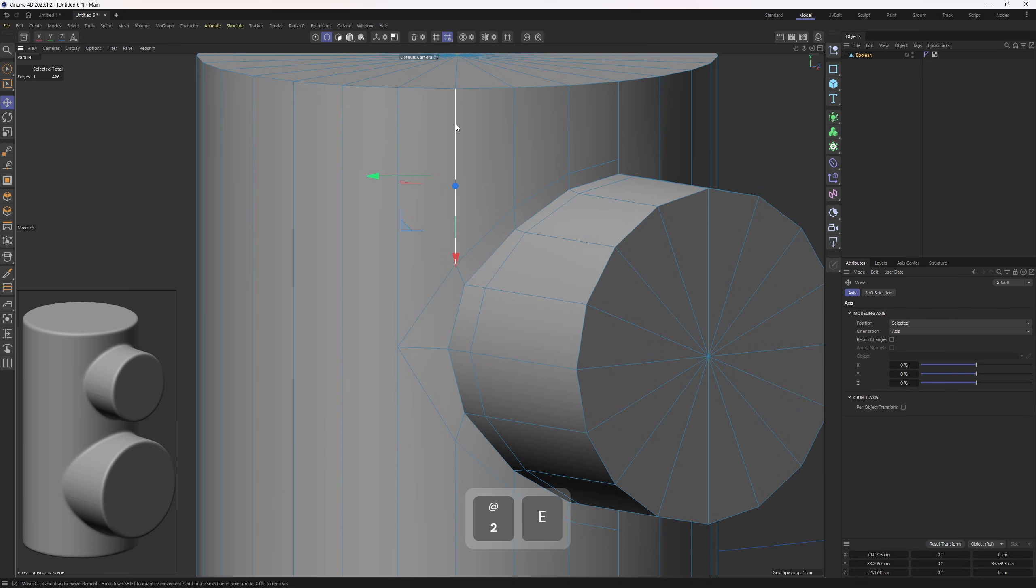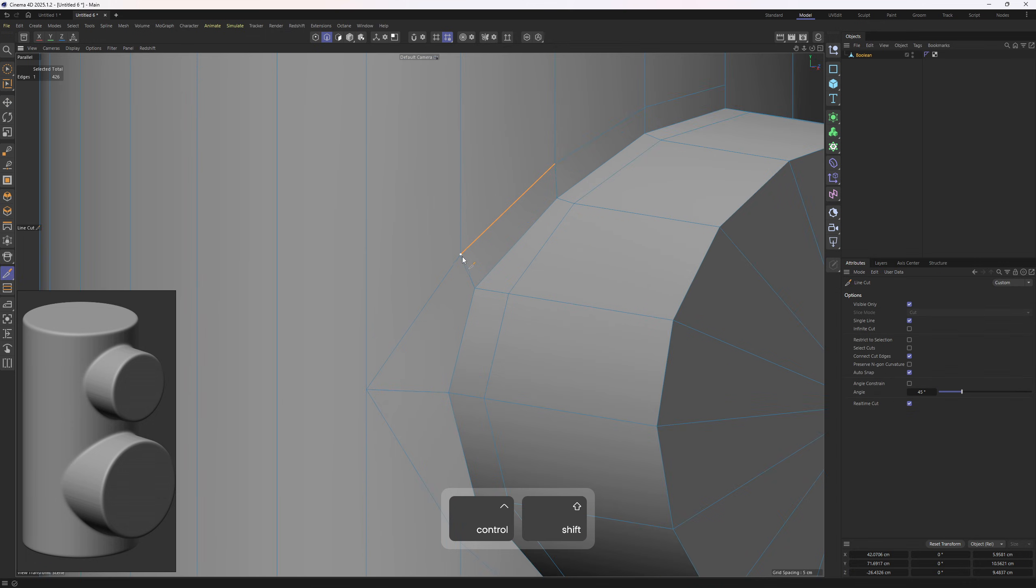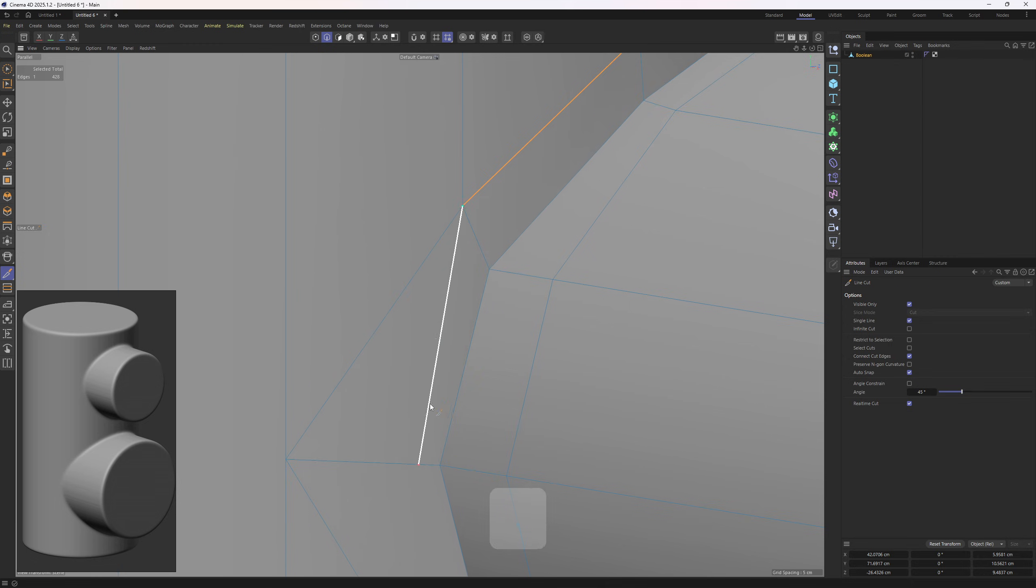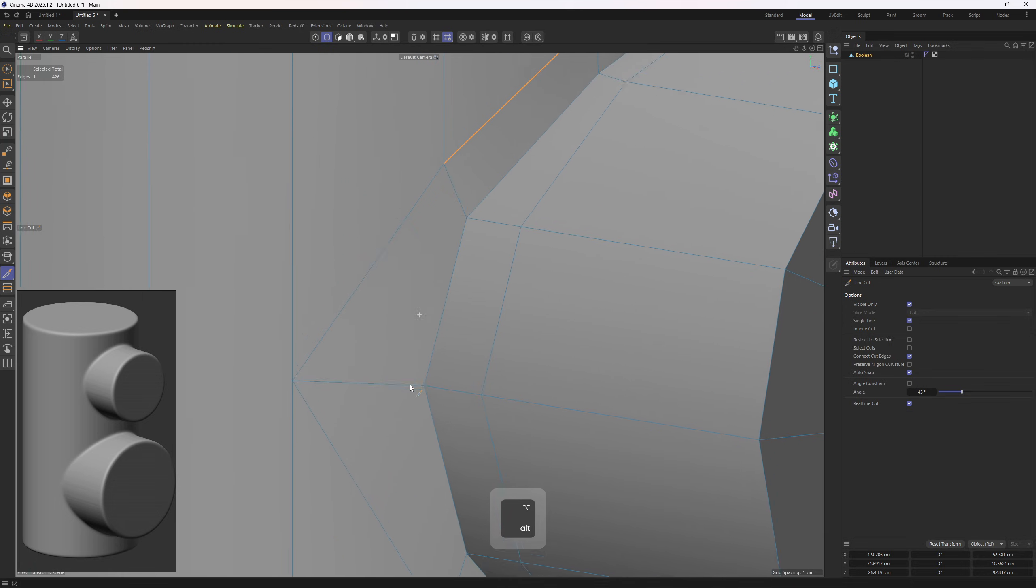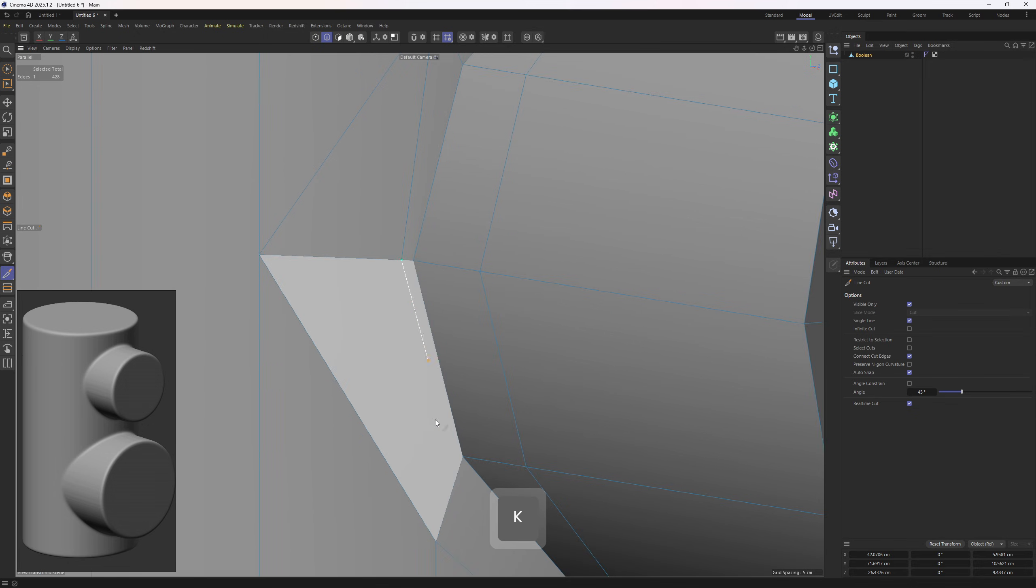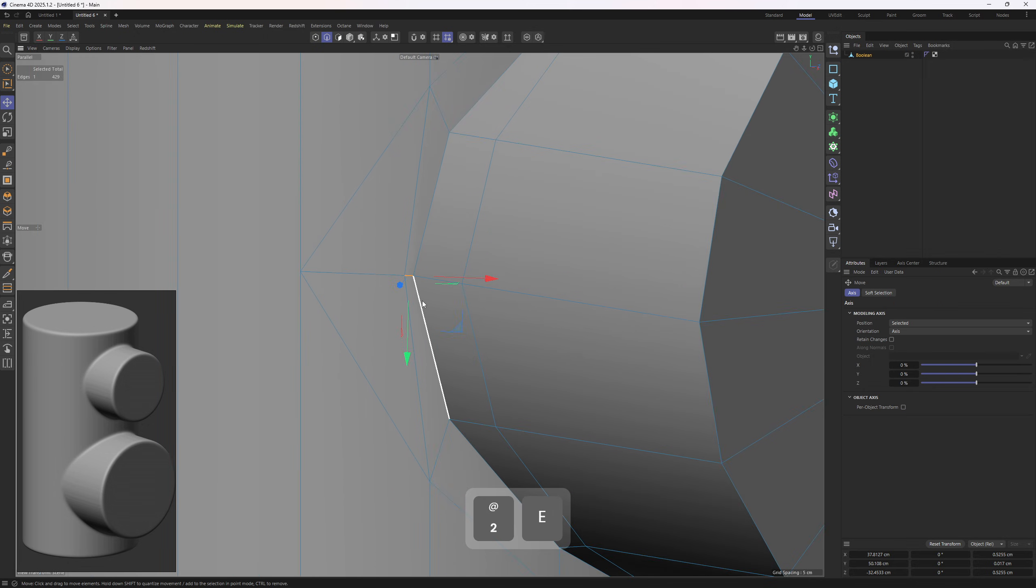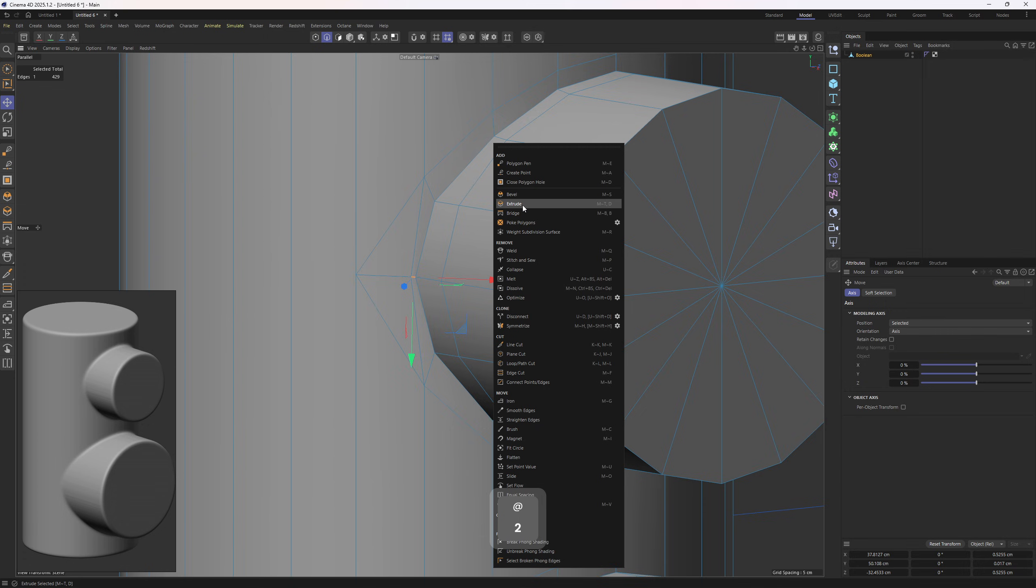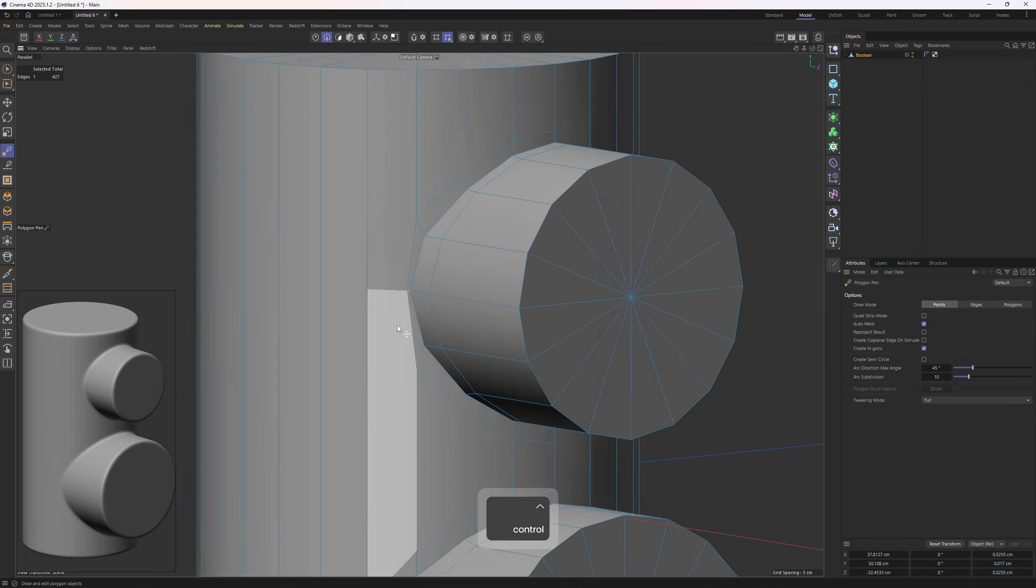To do that, I will again grab the Line Cut tool, connect these ones. I'm trying to keep that distance as tight as possible. Next up, Polygon Pen tool and get rid of these ones.